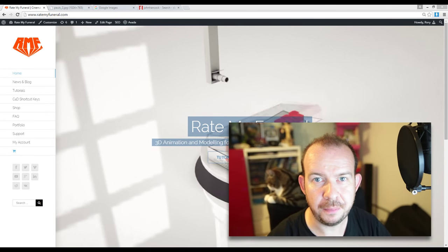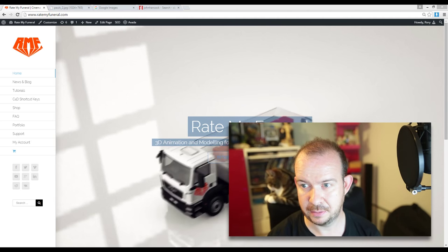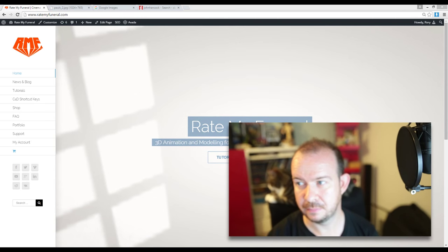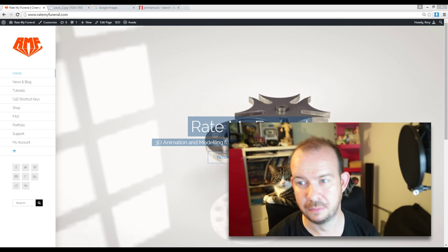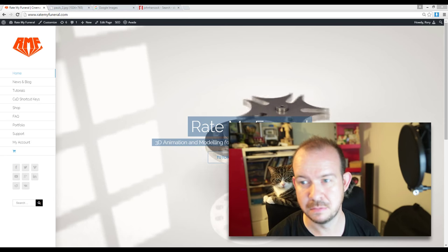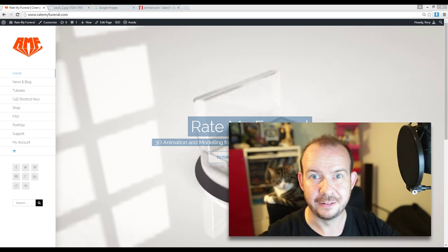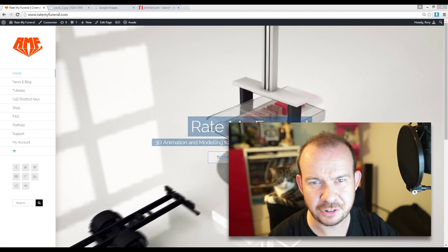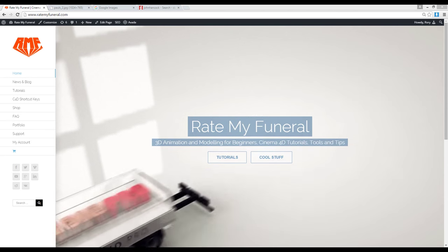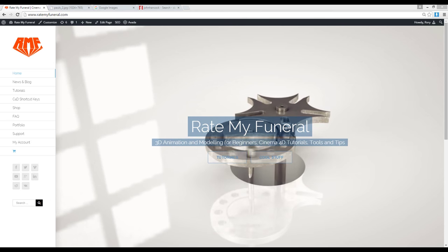Hey, how's it going? This is Roy from RateMyFuneral.com — that's 'Rate' by the way. Anyway, we're back — tutorial time, let's do it. I'm going to hop straight in rather than messing around with all of this nonsense. Let me try and explain what we're going to do today, so let me just close that down — we don't need that.